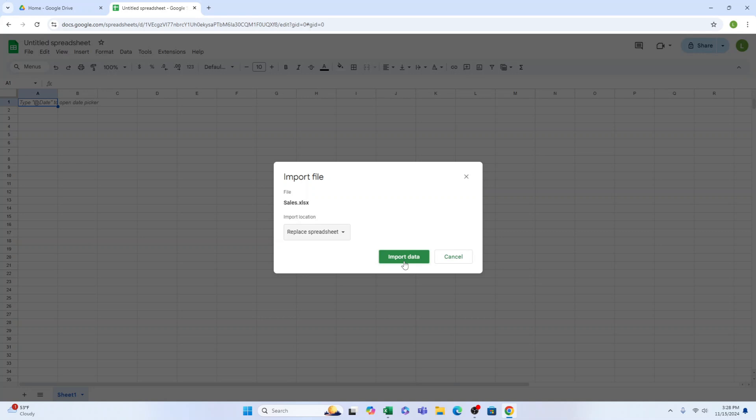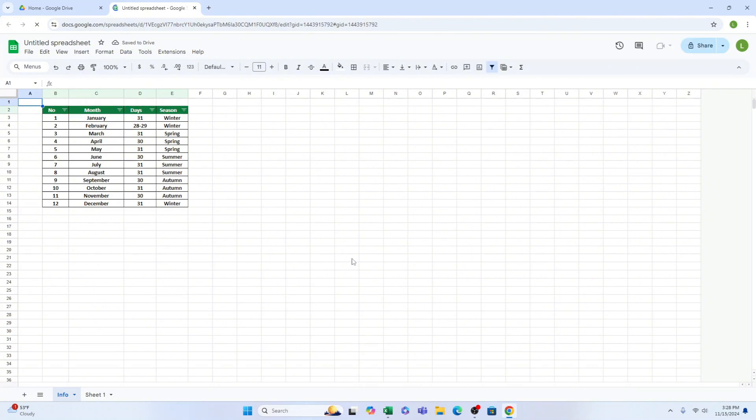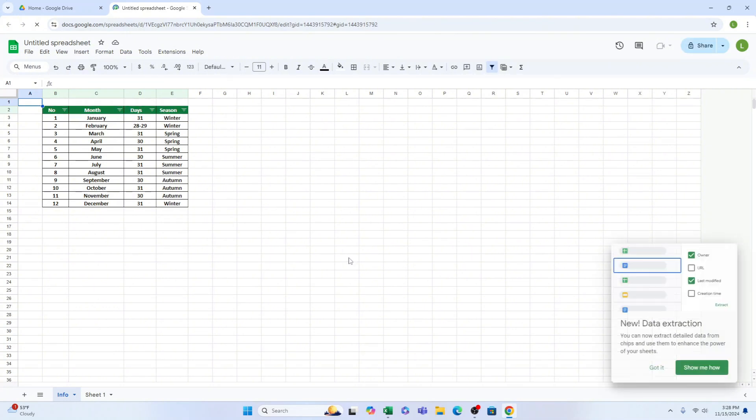The data has been transferred from the Excel file to the Google Sheets document and the feature Filter is still present, indicating that the transfer was successful.